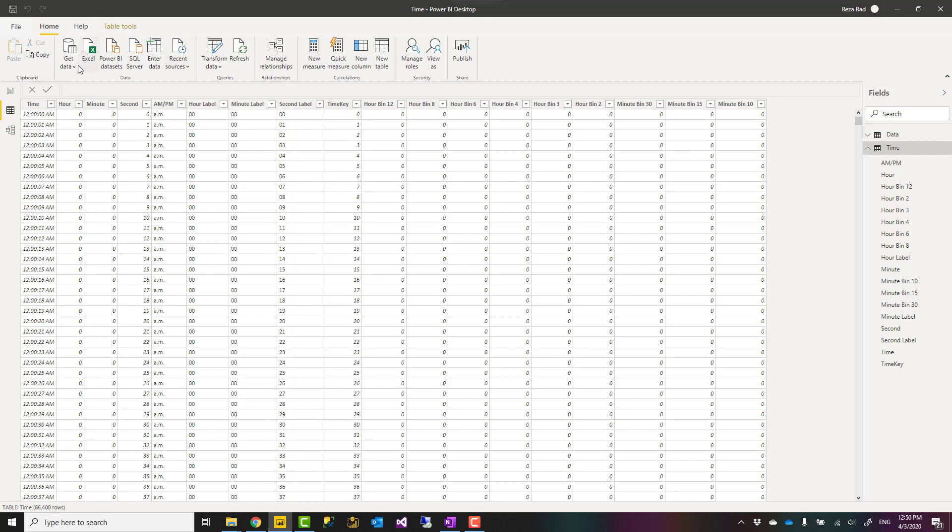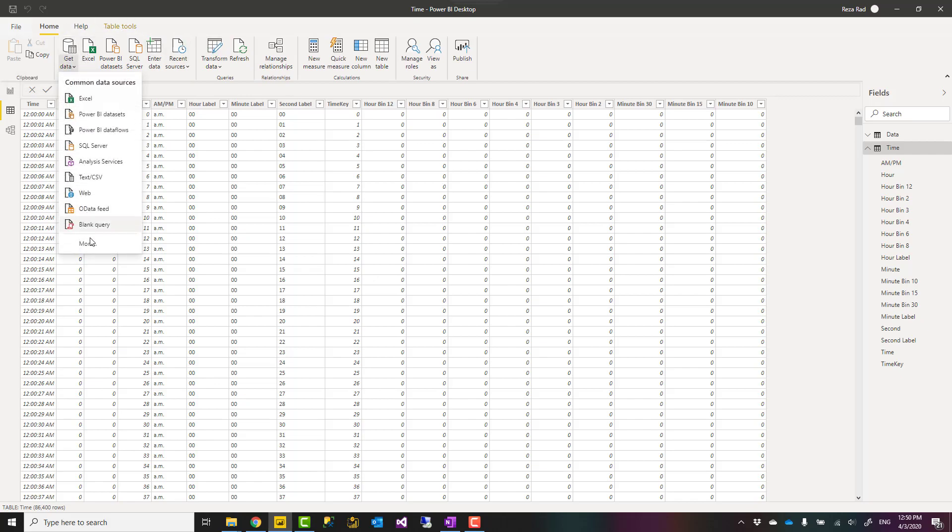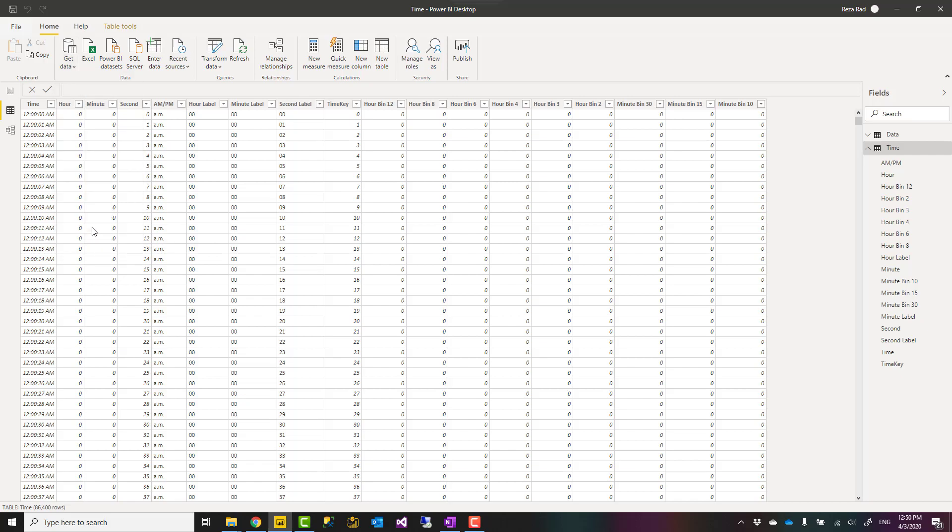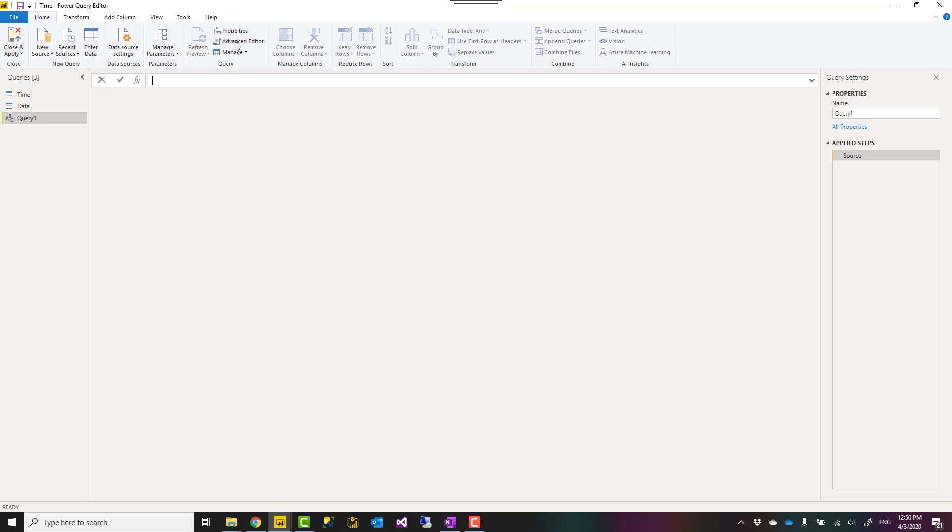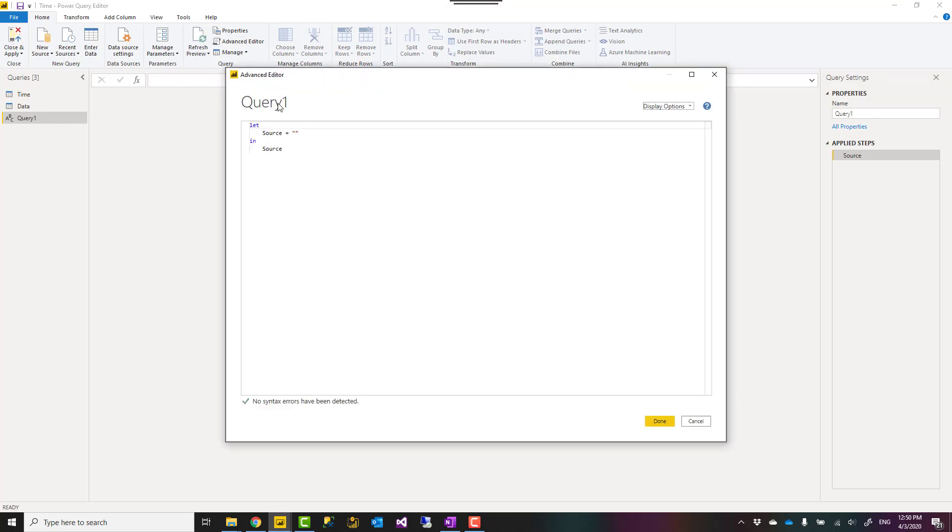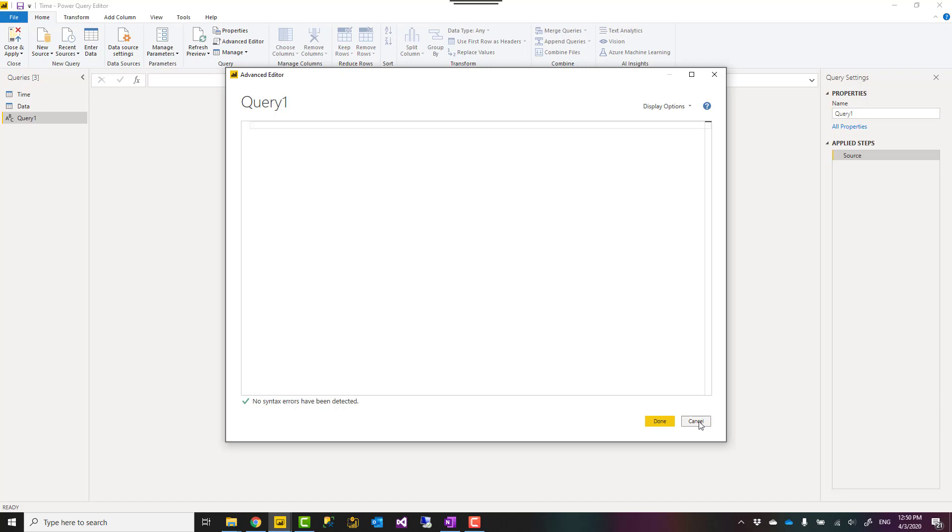You can go and in your get data to just choose a blank query. This will bring you to power query editor window with a blank query like this. Then you can go to advanced editor and here instead of this script just paste the script that you get from the blog article link down below.